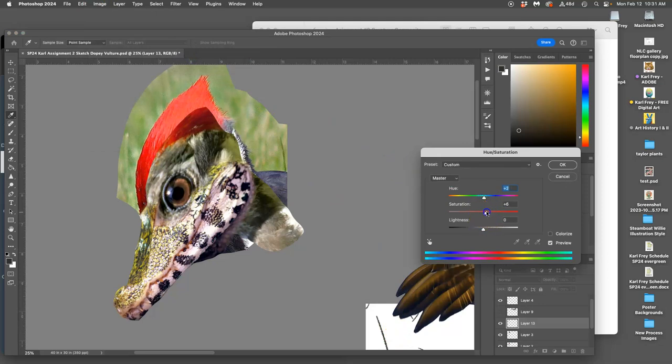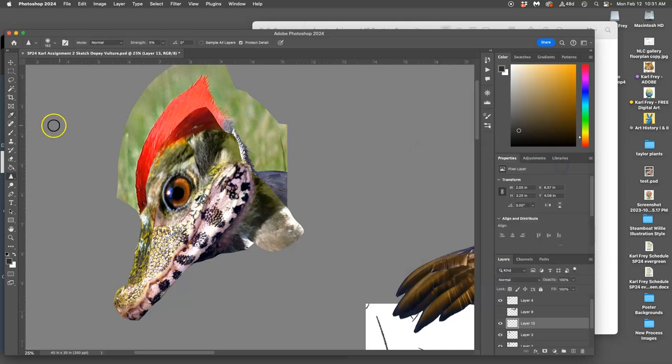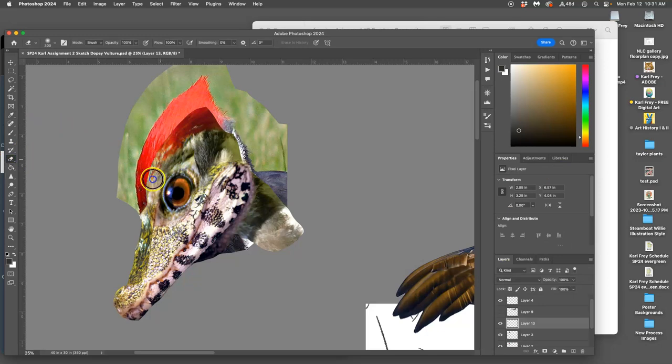I can really saturate it and then erase away because it's on its own copied layer.